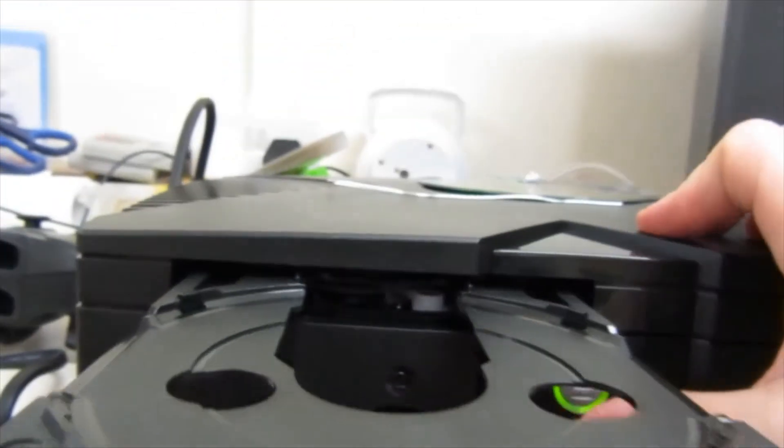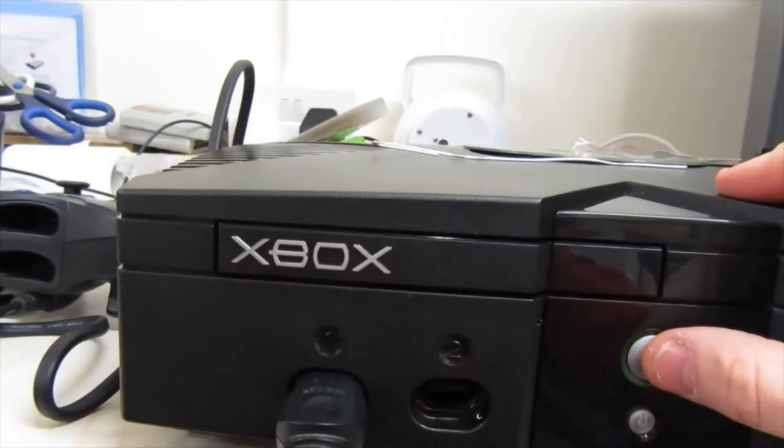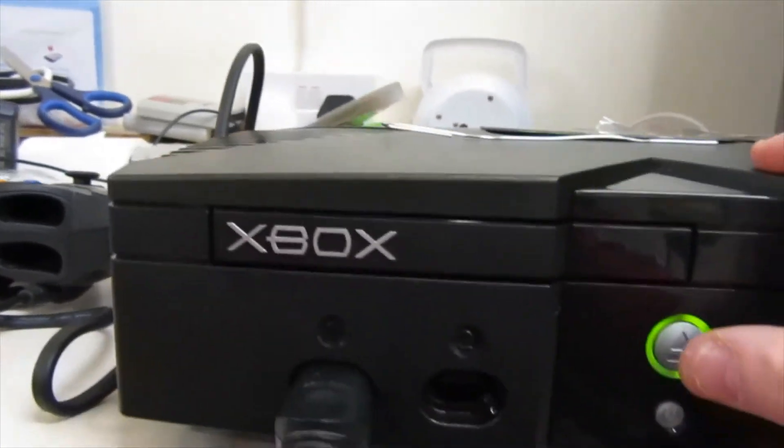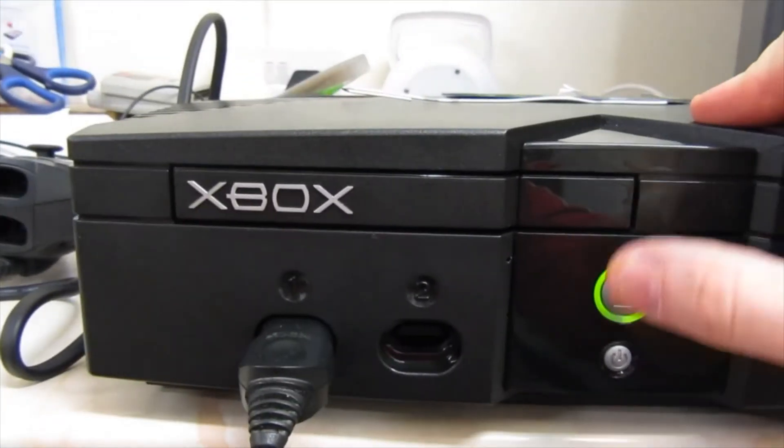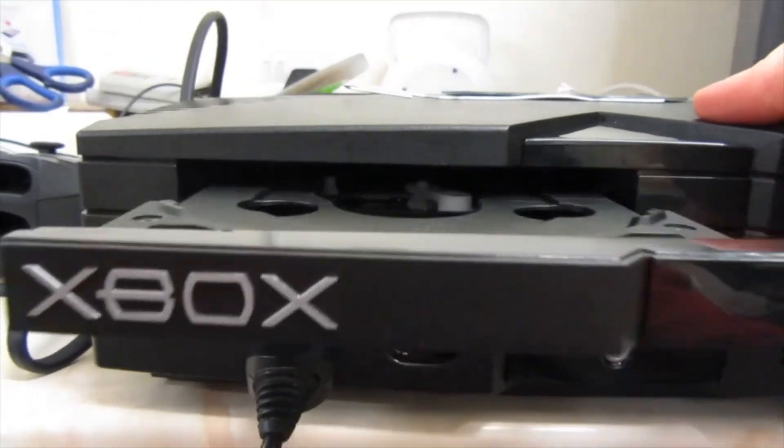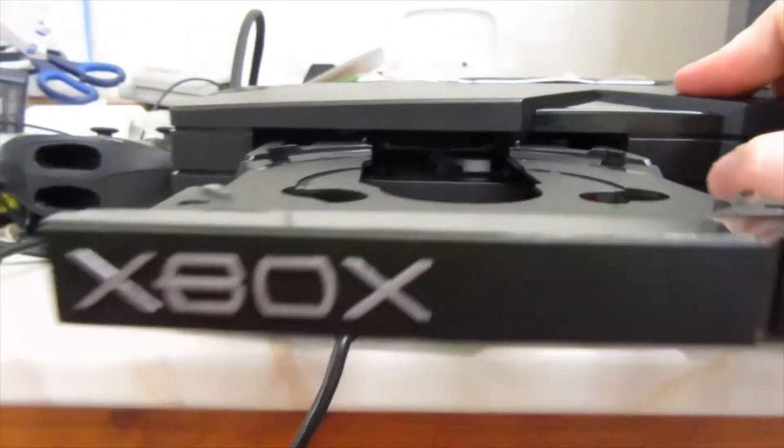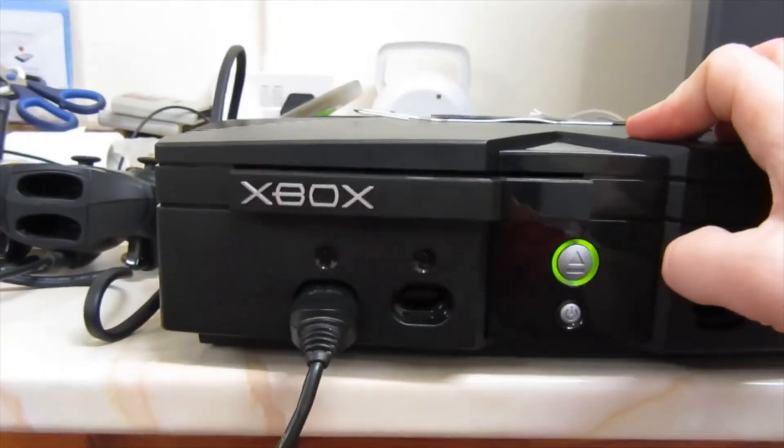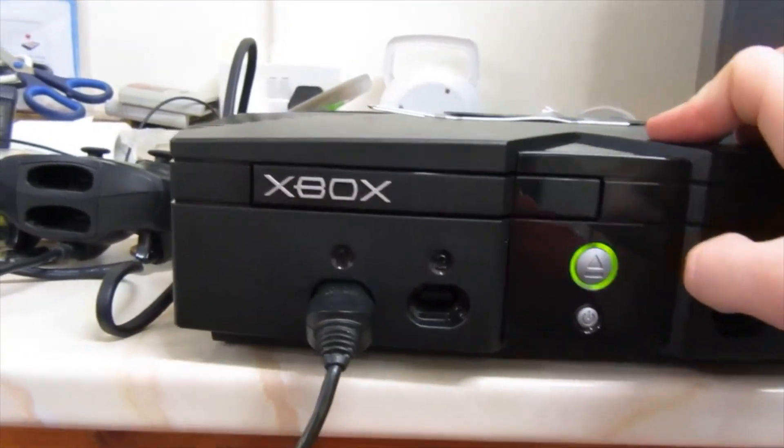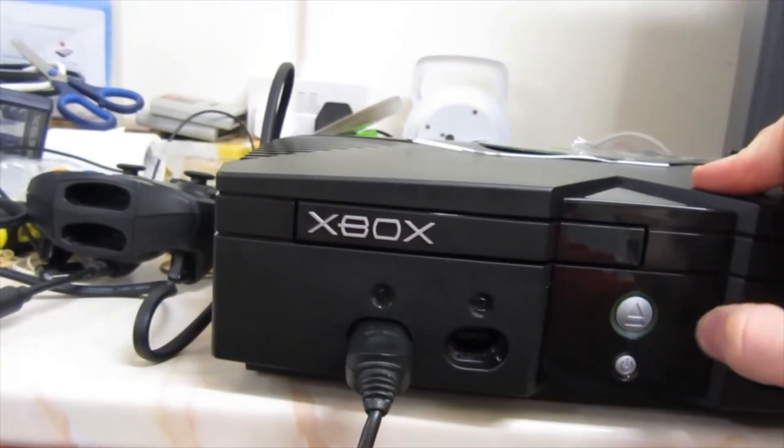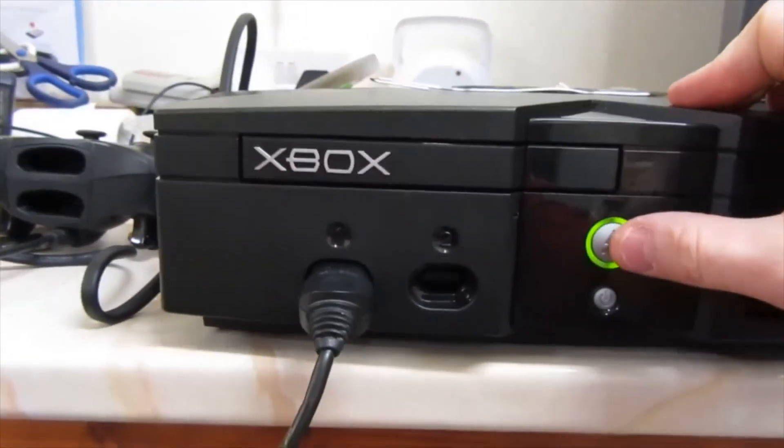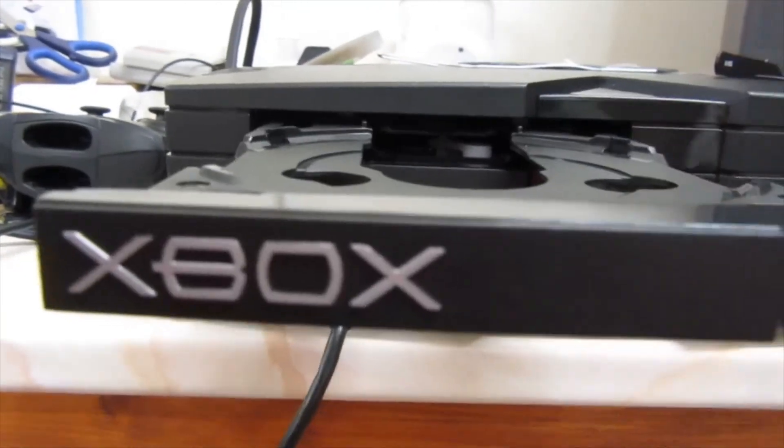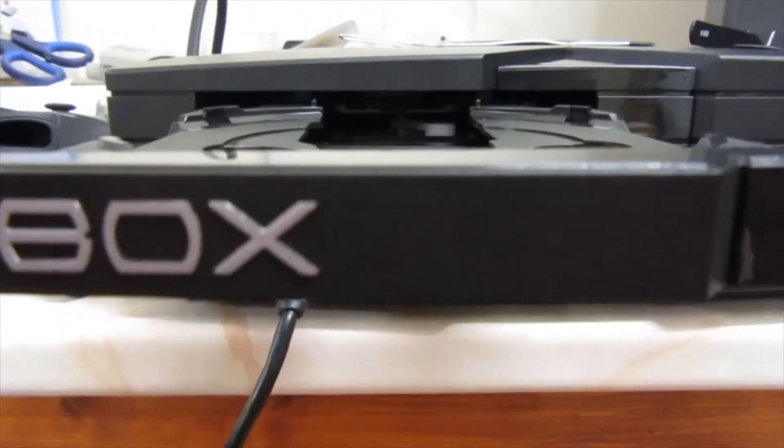You can see now with the new belt it has no problem whatsoever. Okay, bye guys!